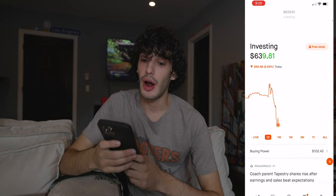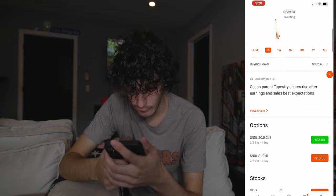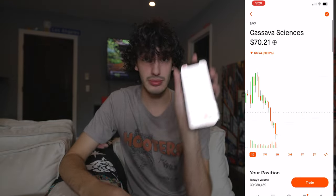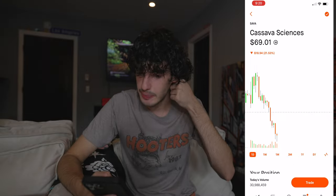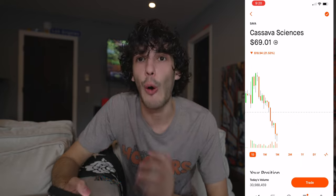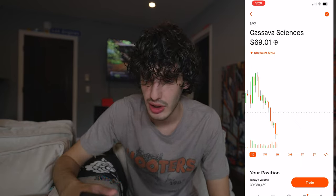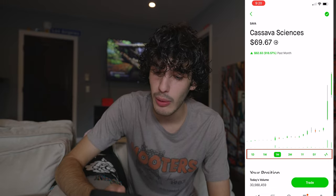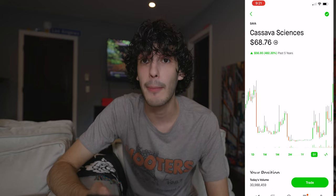Now we are on my Robinhood investing account. As you guys can see, I'm down $45 today, which is mostly from Sava. So we're going to look at the chart today for Sava. If I wanted to look at Sava for the first time, you see how it shows one day, one week, one month, three months, one year, five year — that's very important to look at.